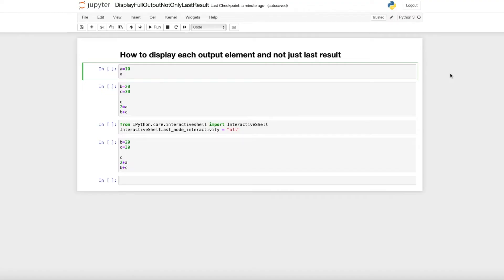Hi everyone! In this short Python tutorial, I'll explain how to display each output element and not only the last one.